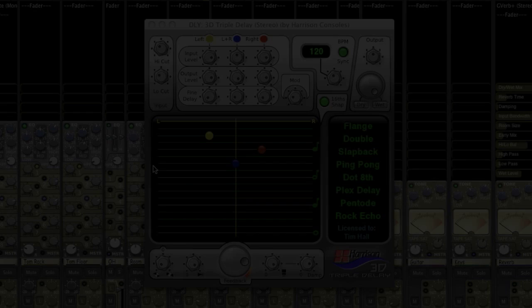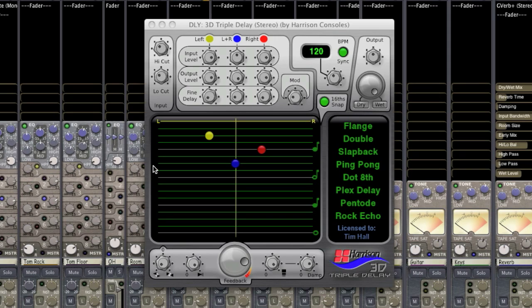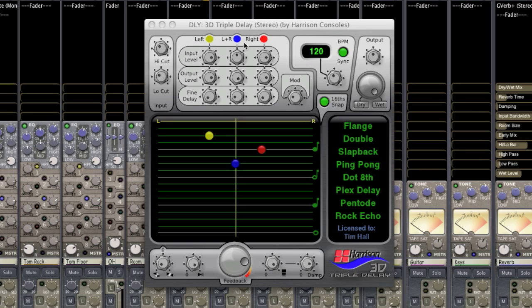Here are some unique features of the 3D Triple Delay. First of all you'll notice that I have three different delay tabs. I've got the left, the right, and the sum delay tab.